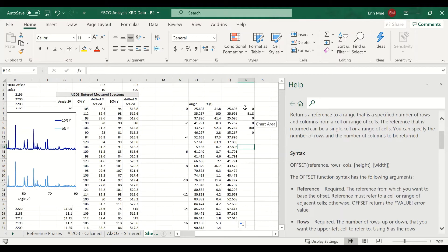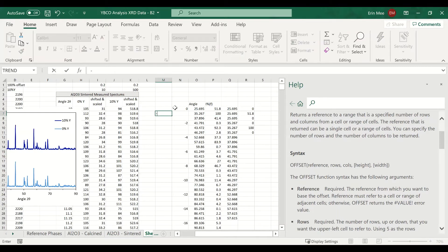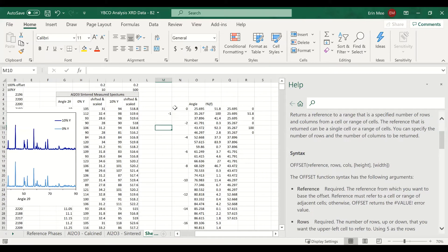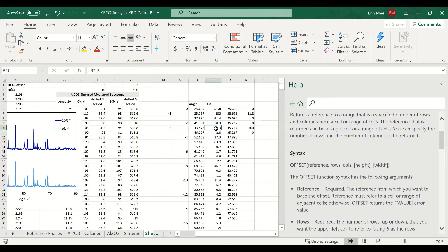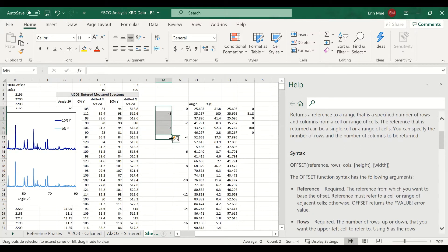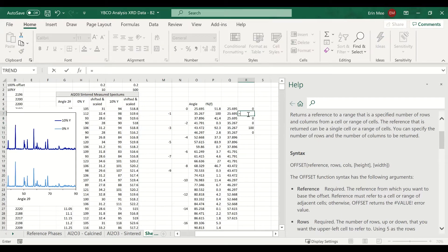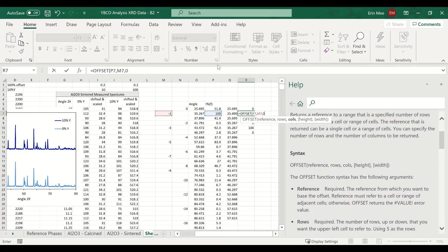For the intensity column, same issue — we use OFFSET again, referencing the intensity data. For this cell we need to go up negative one row. Going down the pattern, it's negative three, and for the next group, we reference this cell and go up one, two, three rows. This can also be copied down the same way. So OFFSET references the cell, uses this number of rows, and zero columns.